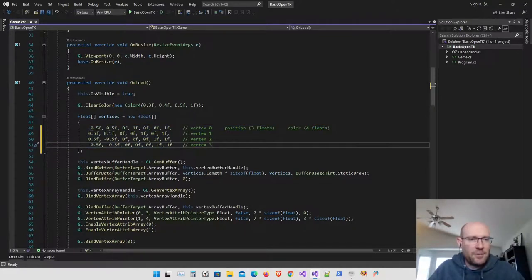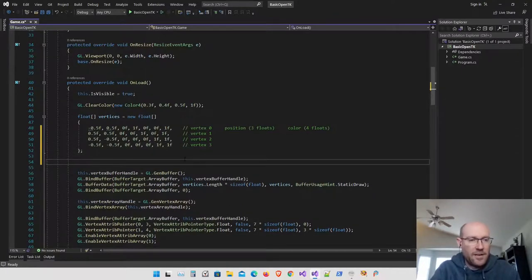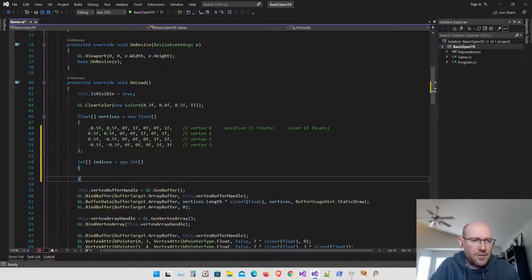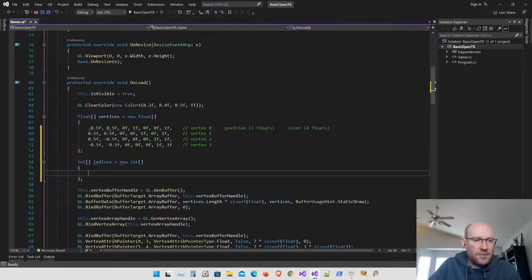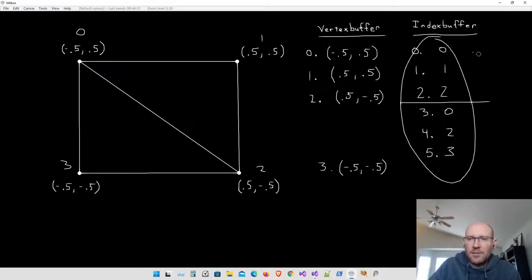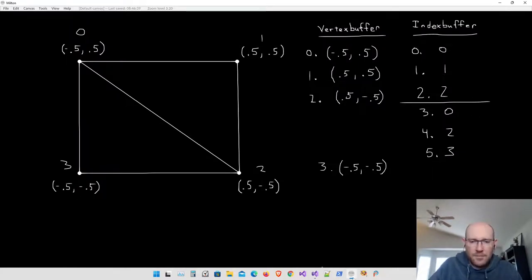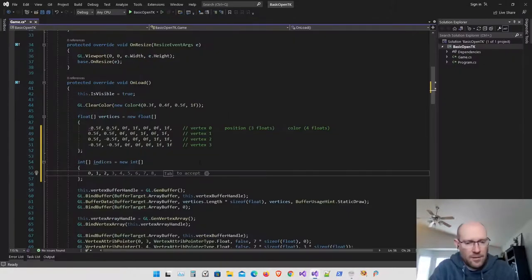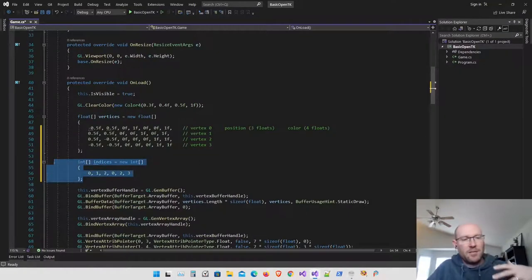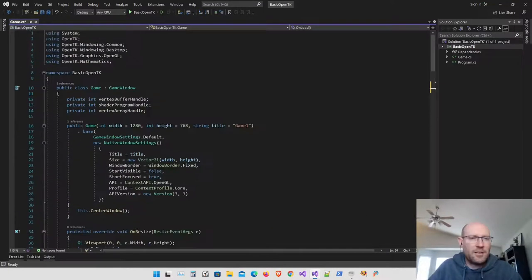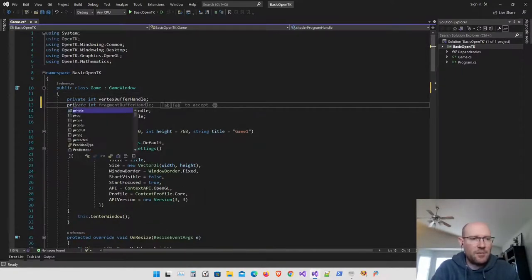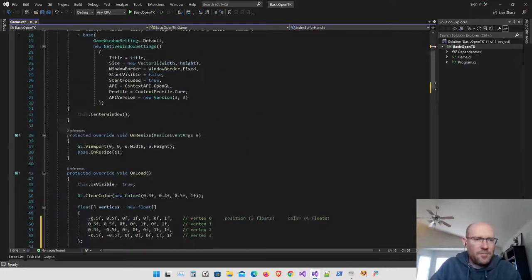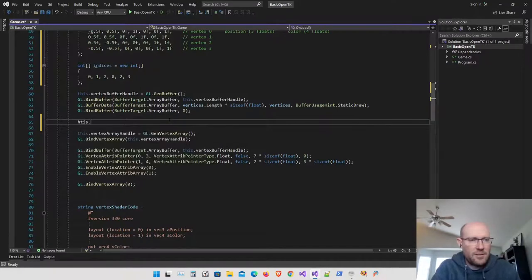Now let's create our index buffer. First, I'll create the indices in RAM — an array of integers called 'indices', just like the vertices array. Based on our picture, the index buffer will be: 0, 1, 2, then 0, 2, 3. Now we need to send those to an index buffer on the graphics card. Back at the top of the game class, let's create an index buffer handle, just like we created a handle for the vertex buffer.